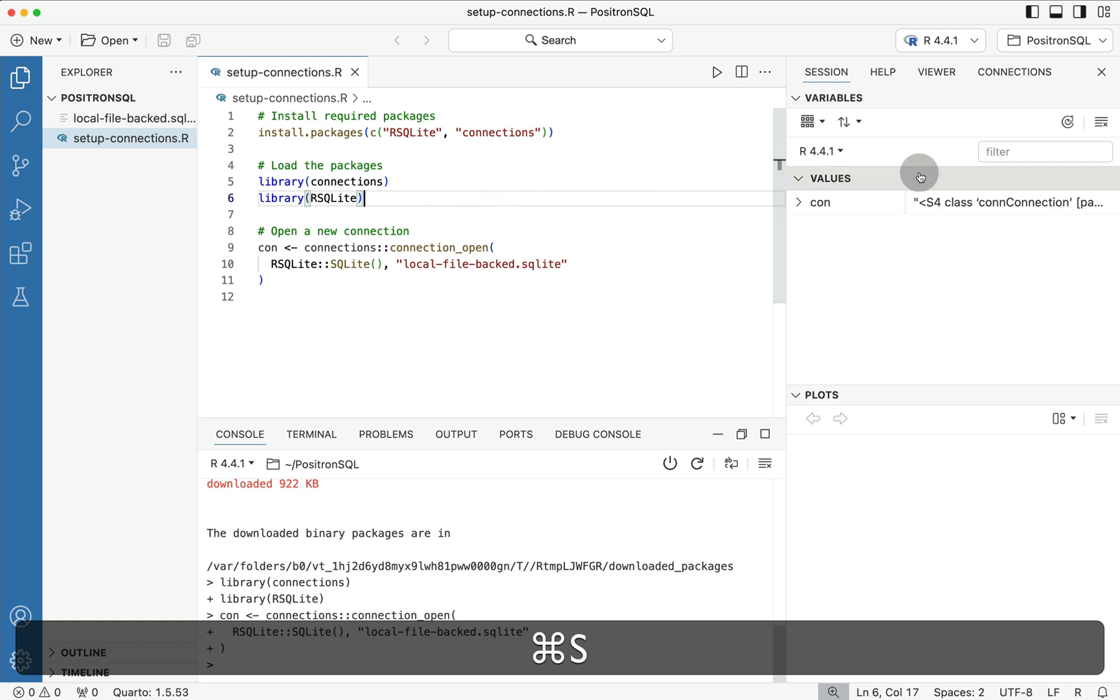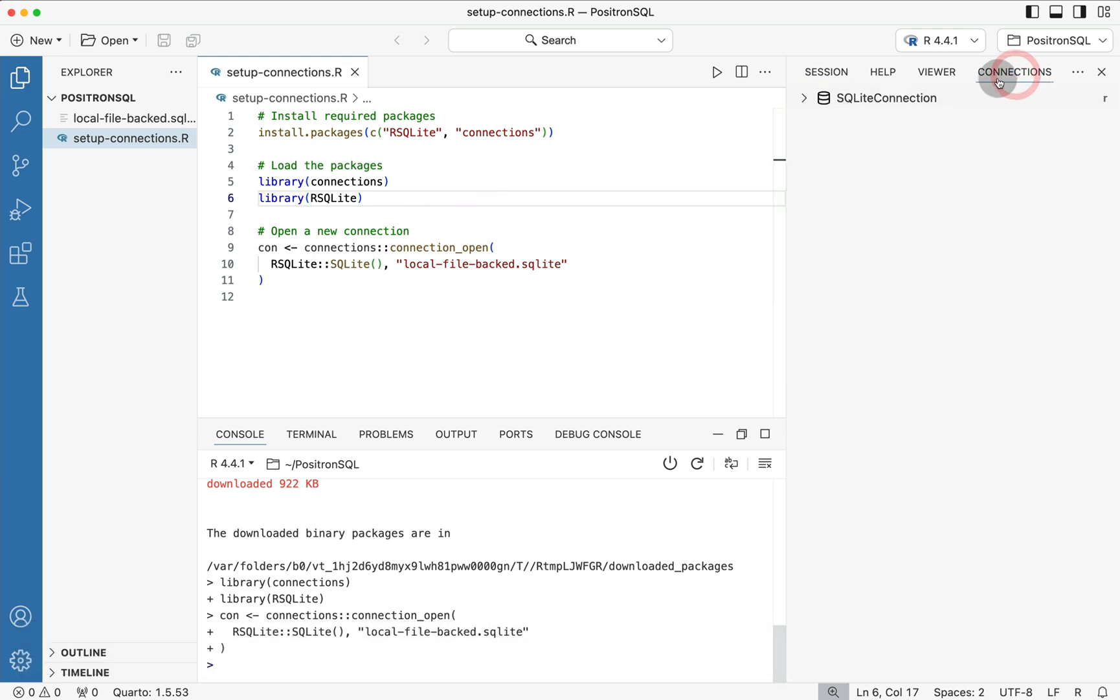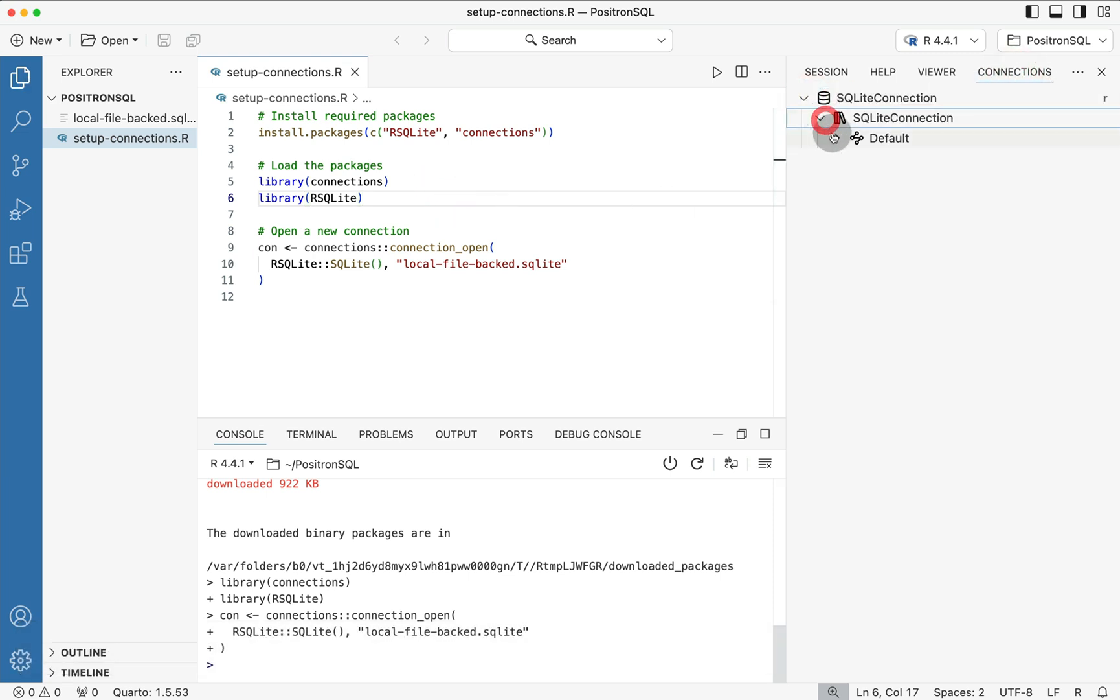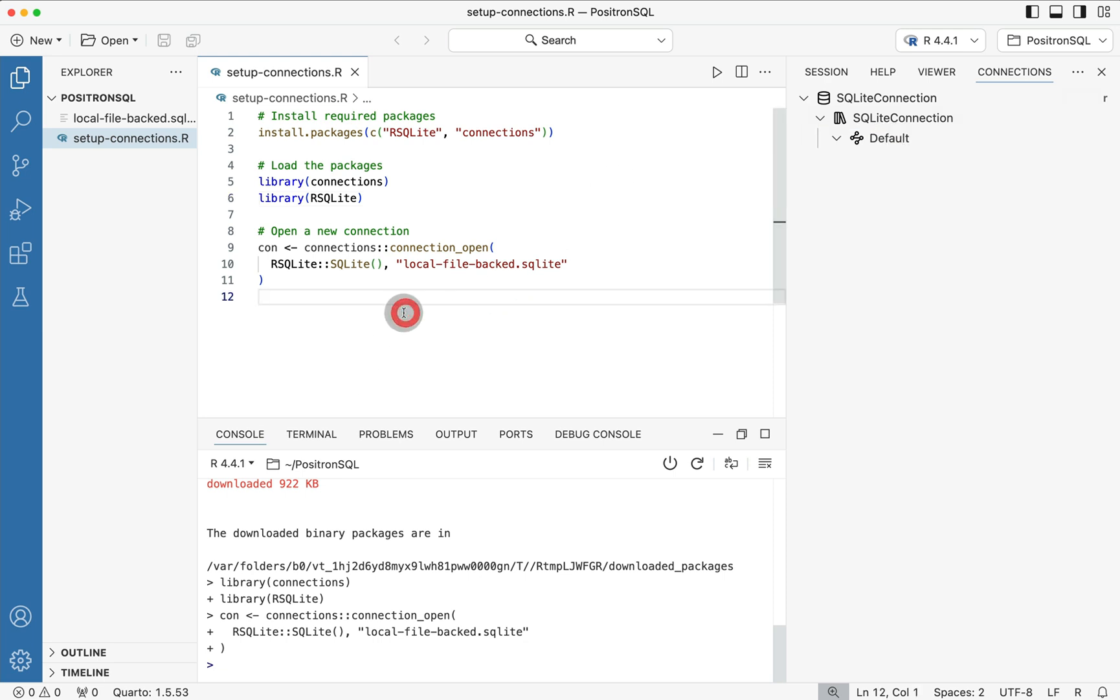And if we go over to that connections panel we now have for the first time a connections object where we can see that this connection was formed in R. It's currently connected. We can use this little button over here to refresh and there's again nothing really inside of it.